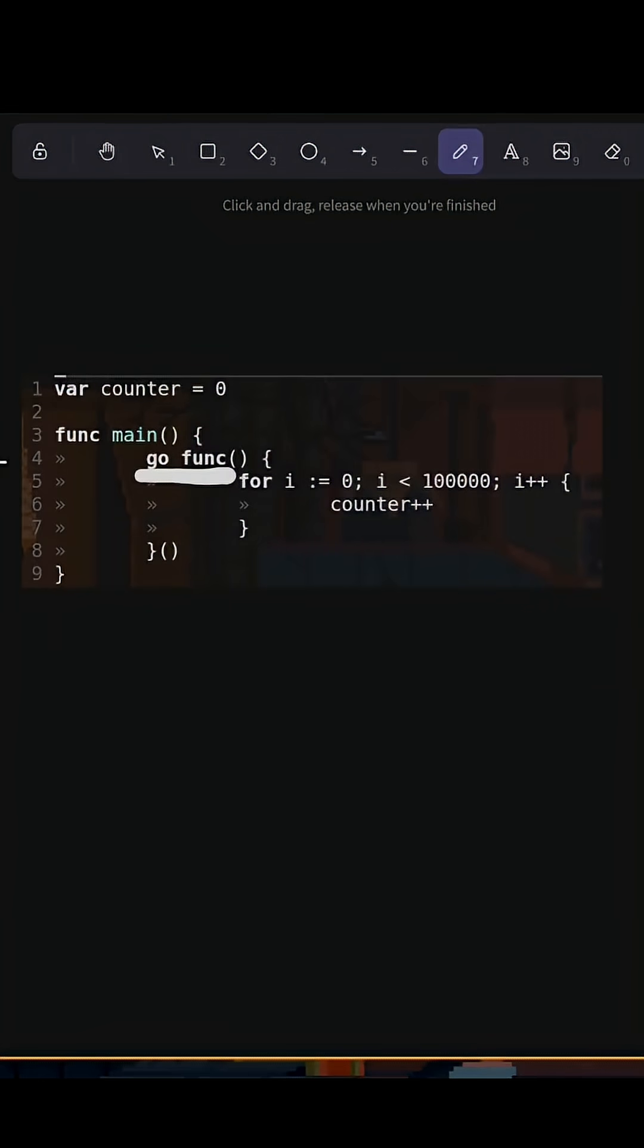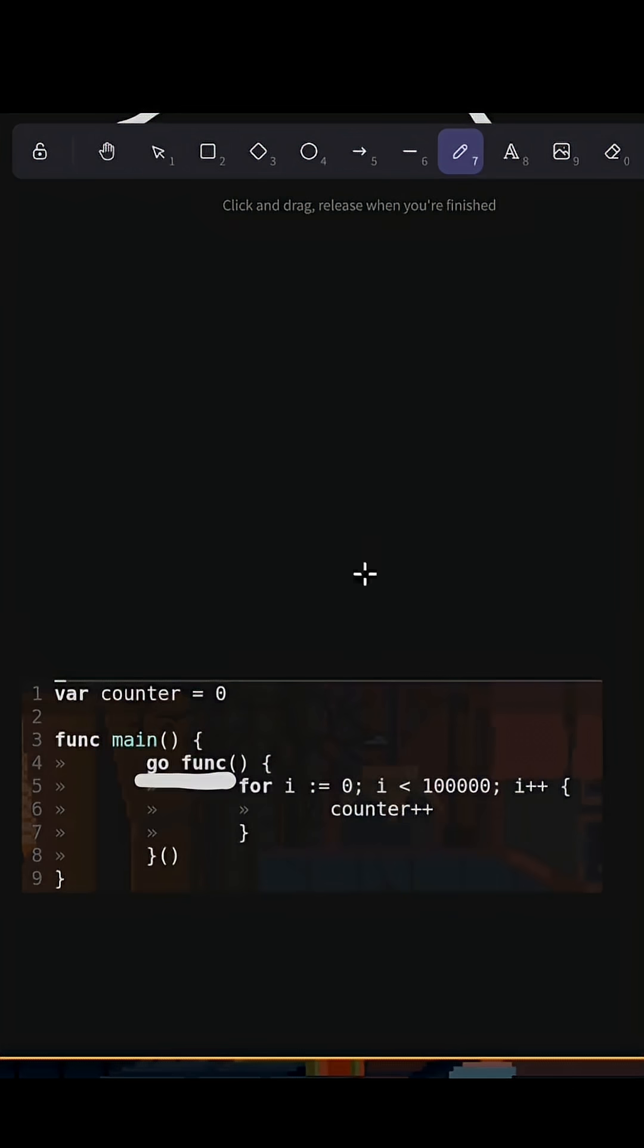GoFunk can spawn a new thread, and in that thread, it can modify counter. So every time that we use GoFunk, and this is running,